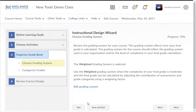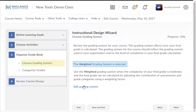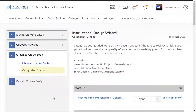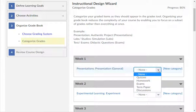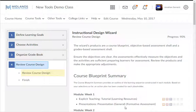The third step, Organize Gradebook, has two parts: Choose Grading System and Categorize Grades. In the first part, click the Edit Grading System link to change the current grade scheme. When you are ready to continue, click the Next button. In the second part, Categorize Grades, click the drop-down menu and pick the category the assessment grade will fall under for each module assessment. When you are ready to continue, click the Next button.